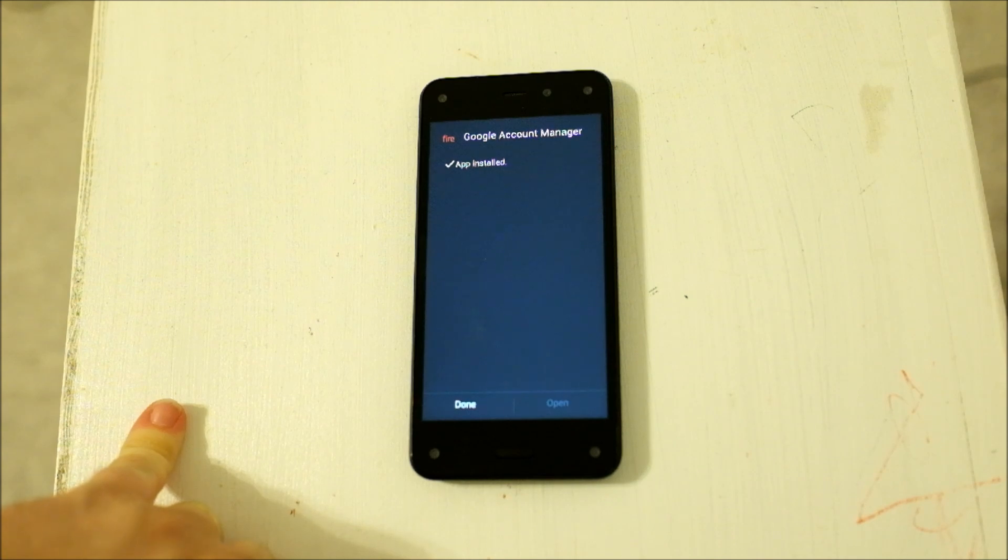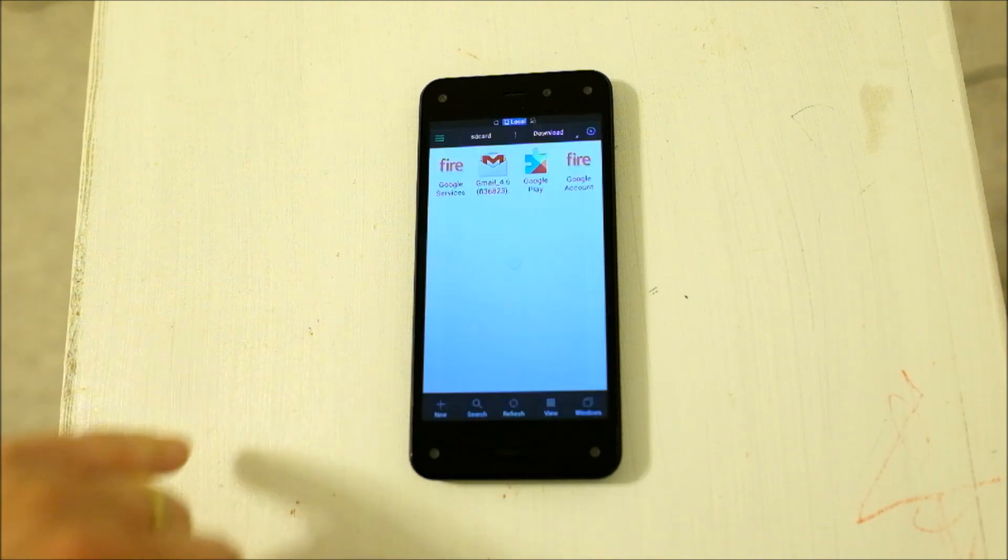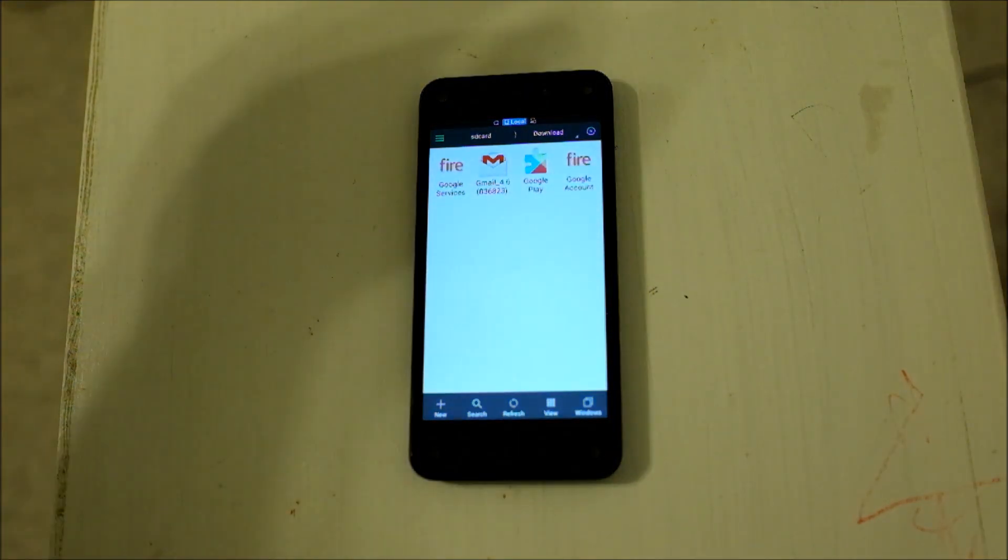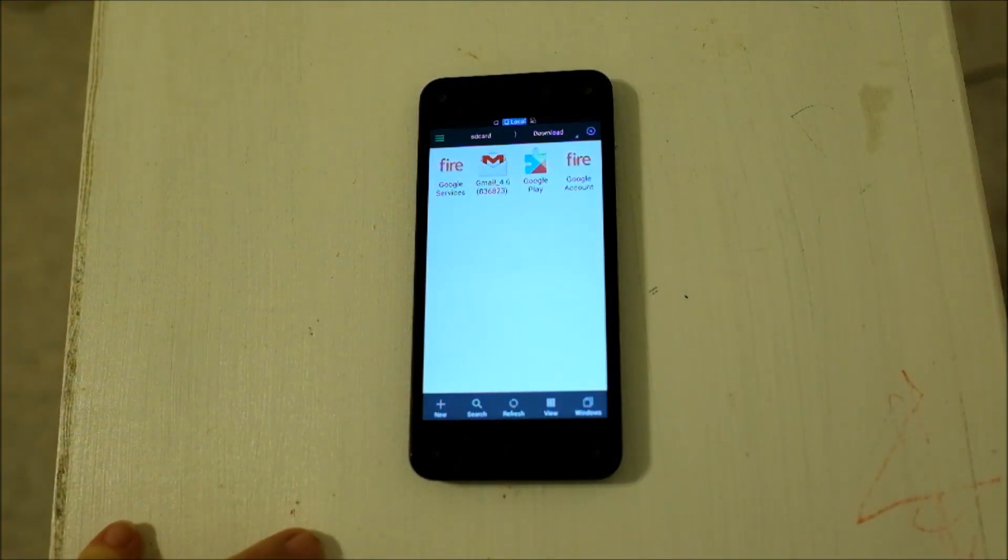you go to use YouTube or the Play Store or any of those applications, it's going to pass through your Google Account, so you are authorized to use those.